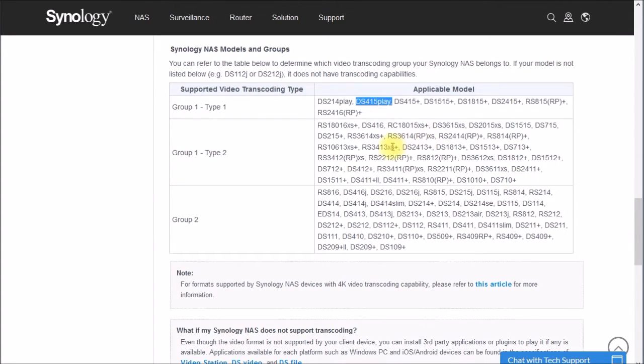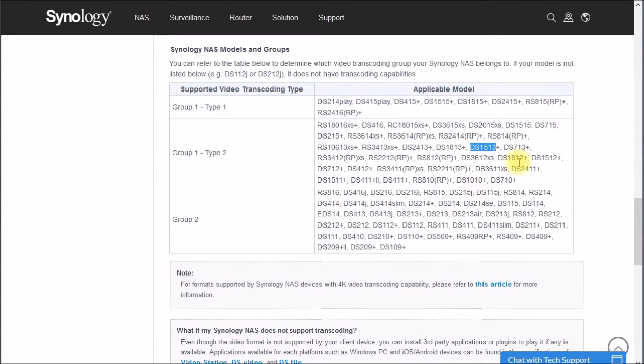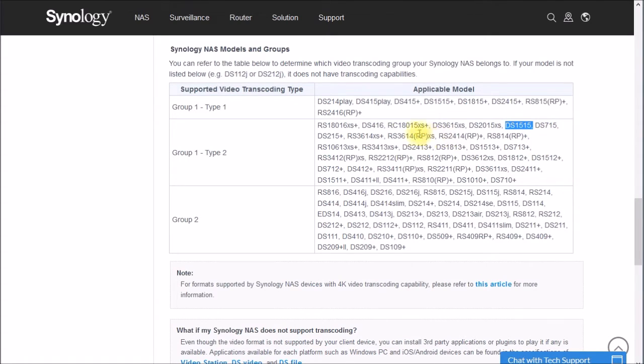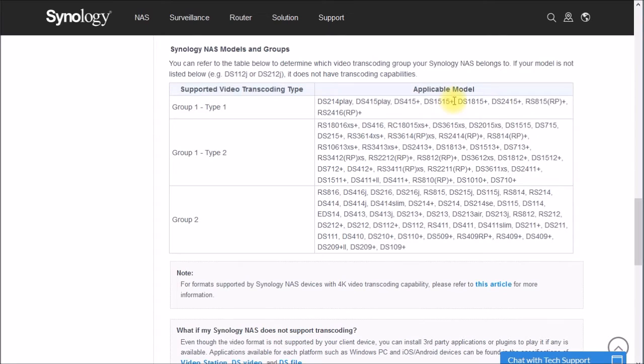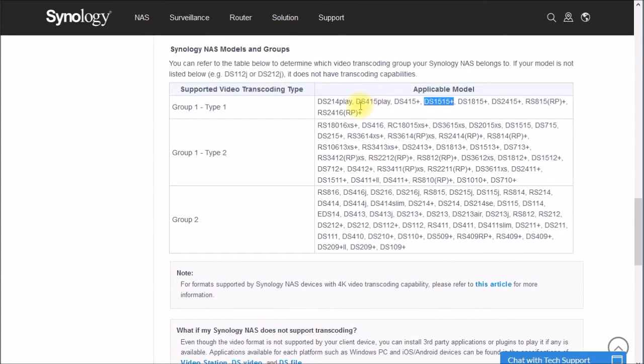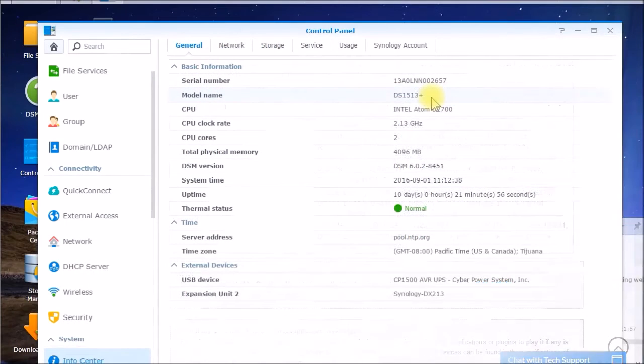And then you have this group one type two, which is where my model sits. I have a 1513+, and the current model is a 1515. And then there's also a DS416. We'll take a look at some of these. And there's just a slightly different model up here. You have a DS1515+, and likewise there's a DS416 play that superseded this 415 play.